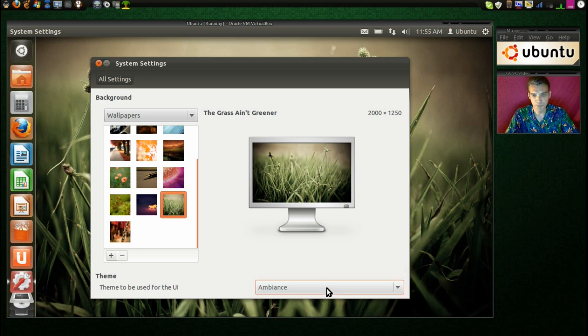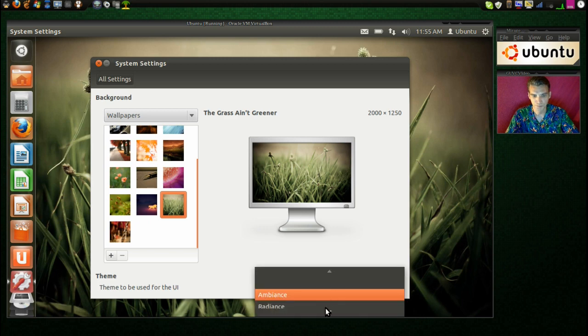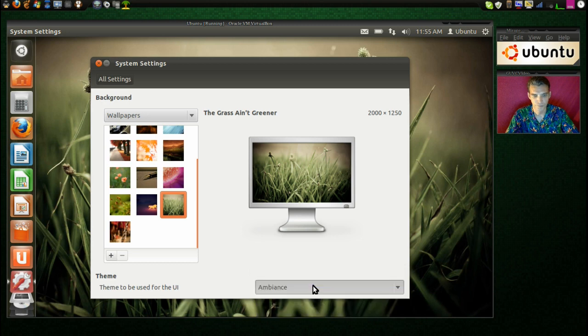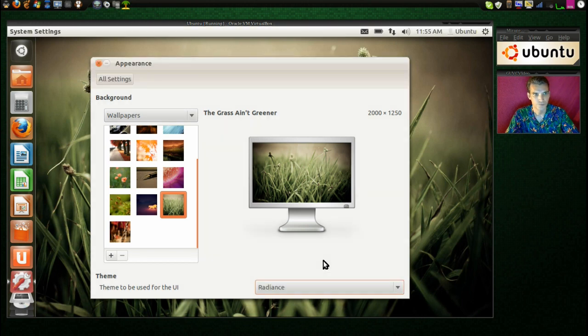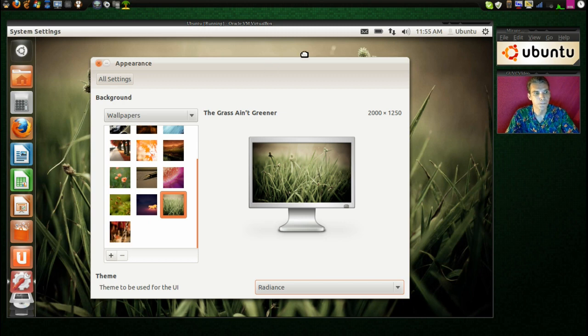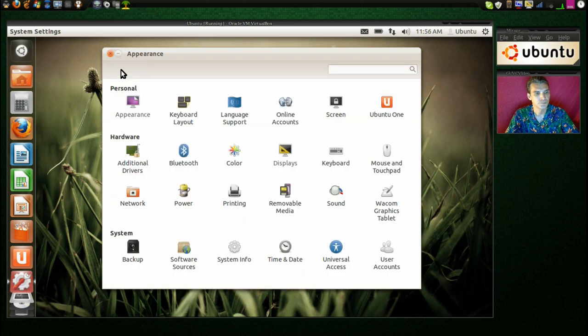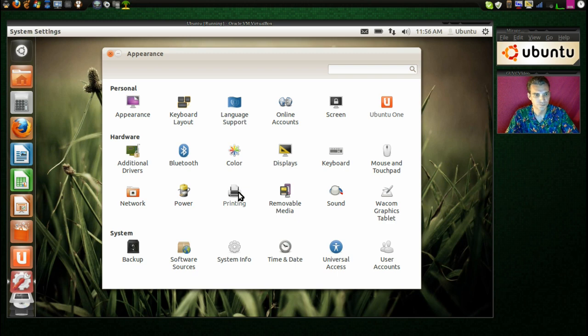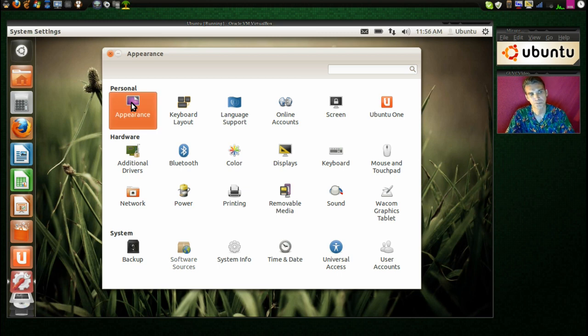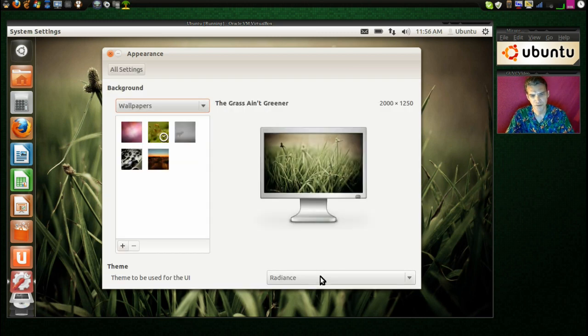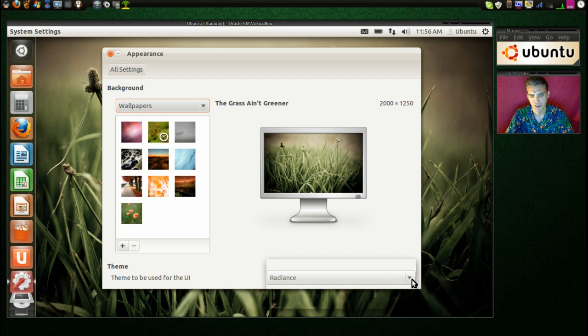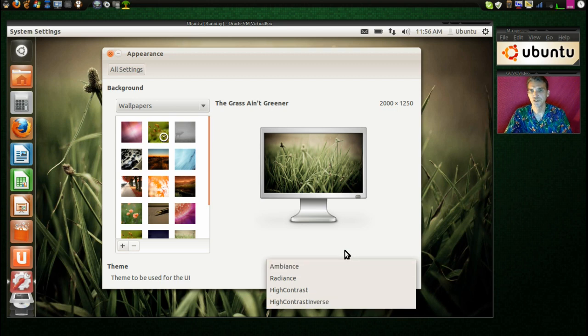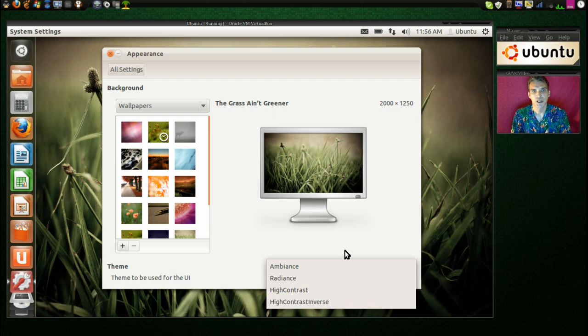And let's see what themes we have installed in this. Another place to work on your software sources in the system. Very nice. Although, I didn't care for this selection tool down here. And there aren't very many choices.